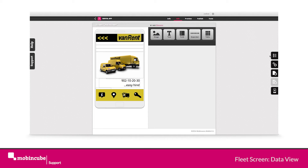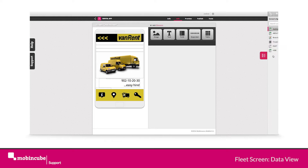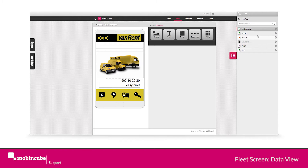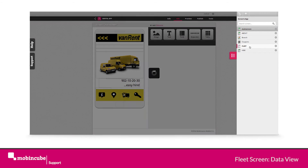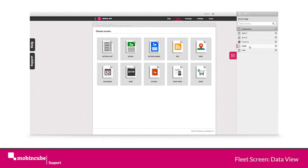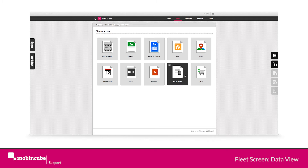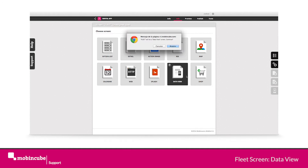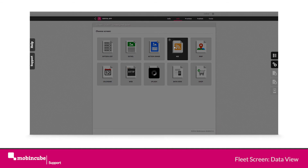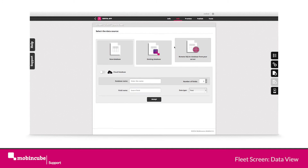Go to the toolbar and click on the tree tag. Then access the fleet screen. We're asked to choose a screen functionality, and in this case we need a data view type of screen.